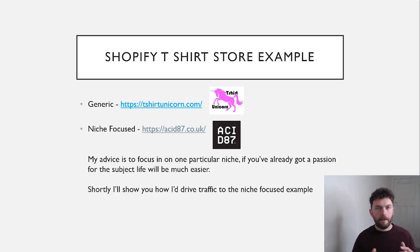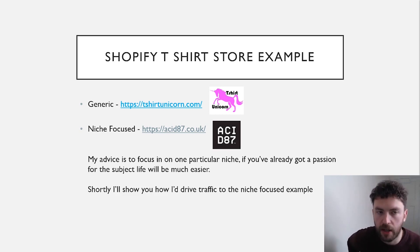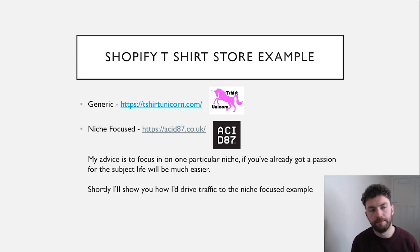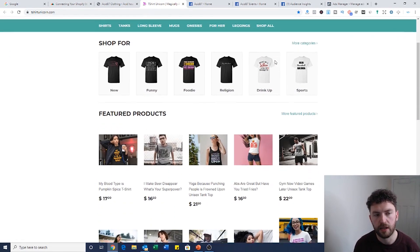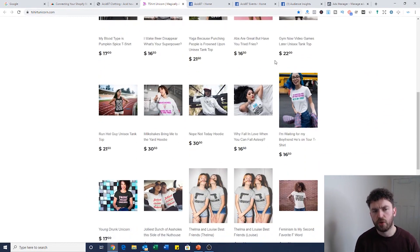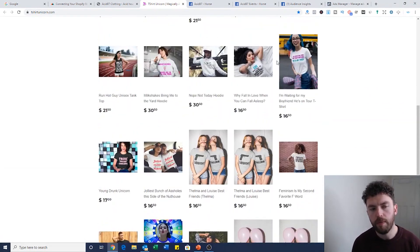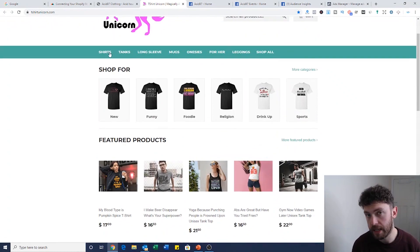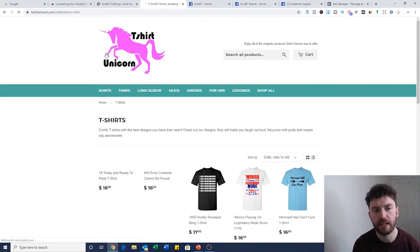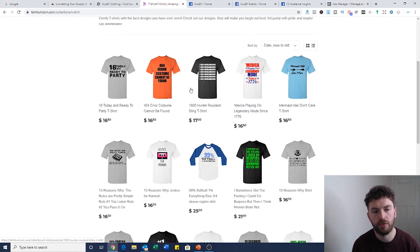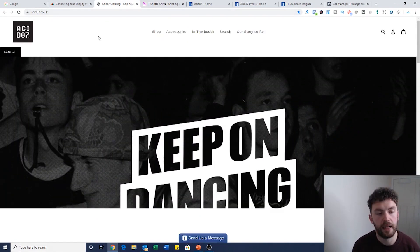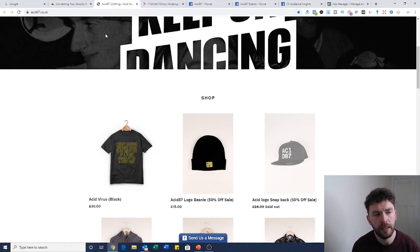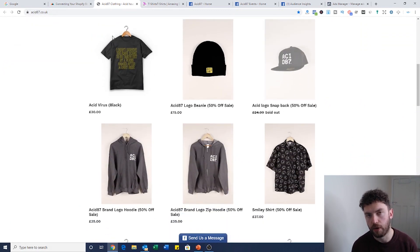I've found some pretty interesting examples of Shopify t-shirt stores that aren't doing too badly. The first is a generic store called T-Shirt Unicorn. To be honest, I'm not really sure what they're going for — it's a little bit random and generic. I'd want to really understand what their strategy was going to be with driving traffic. The second store is called Acid87.co.uk, and this is a very niche-focused store.